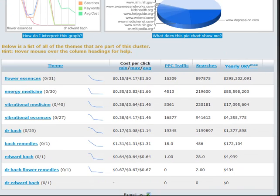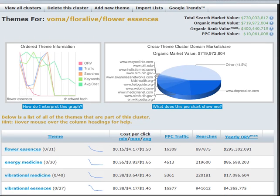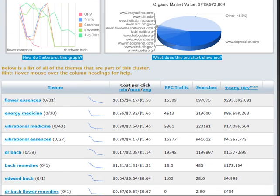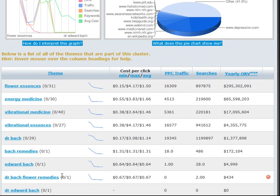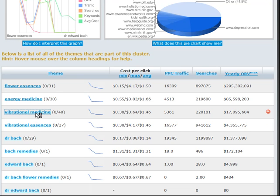What we're doing here is we've gone all the way into a particular theme. We have actually determined that flower essences is appropriate for the site, and Edward Bach instead of Dr. Bach, those are some basic things. But if you go into vibrational essences, I think we were looking at vibrational medicine. Let's go all the way in there, click on that.